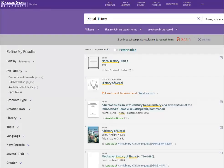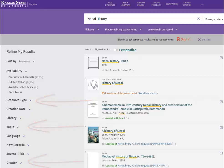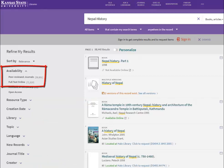After running a search, you can narrow your results by resource type, topic, creator, and more. You can also limit your results to those which are available full-text online or to scholarly materials, though keep in mind that option will exclude books and some other local materials.